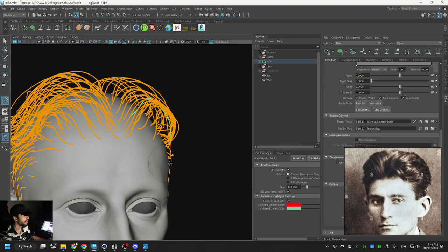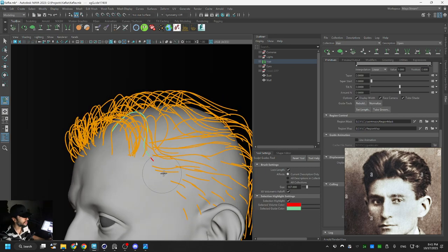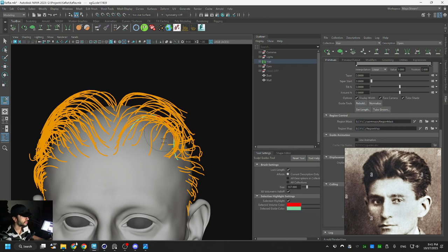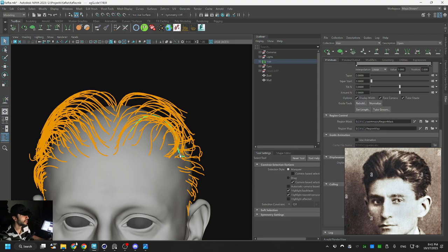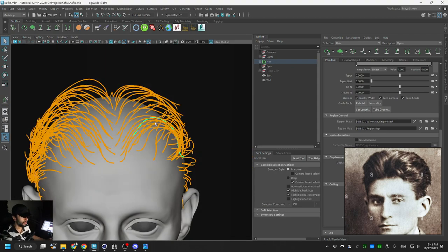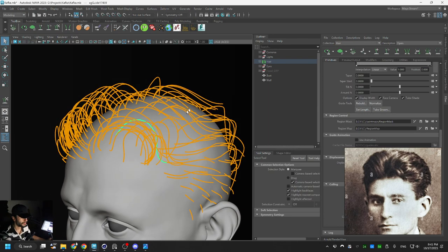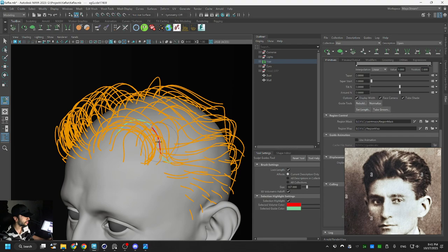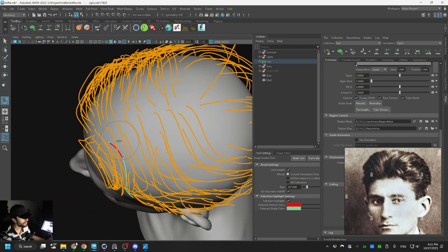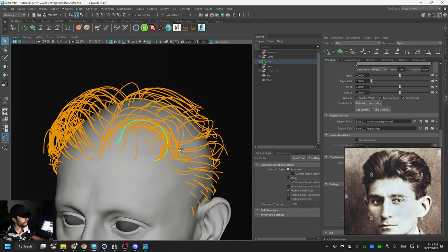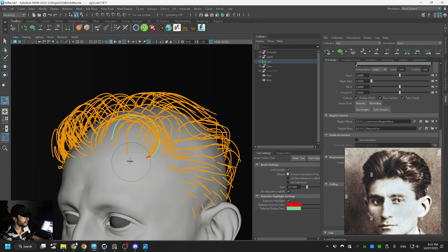But there is a tool in XGen utilities that uses different techniques to convert XGen to hair cards. Hair cards is a completely different workflow. I'm not talking about hair cards, I'm just talking about regular old-fashioned hair grooming using splines — real hair, real splines. In newer versions of Unreal, I think you can export your XGen as Alembic format and import it directly into Unreal as it is.